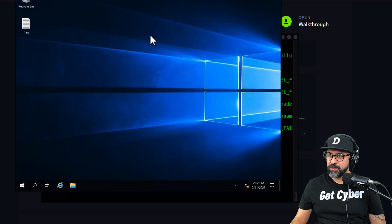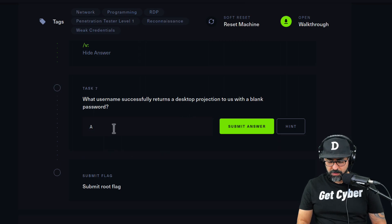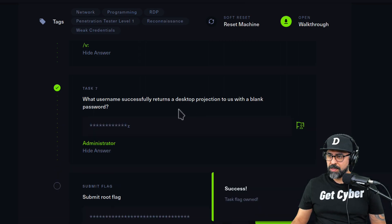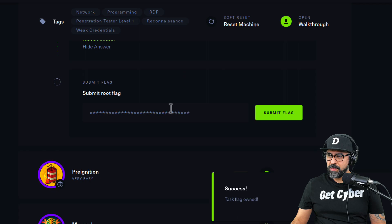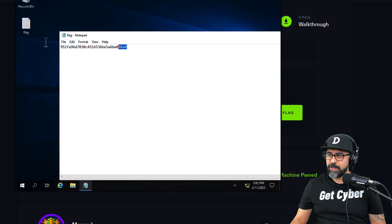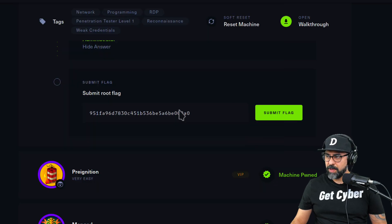And you can see the flag right there. Okay, so that would be administrator, submit. All right, and let's just submit the flag. Right, here's the flag, copy and paste.